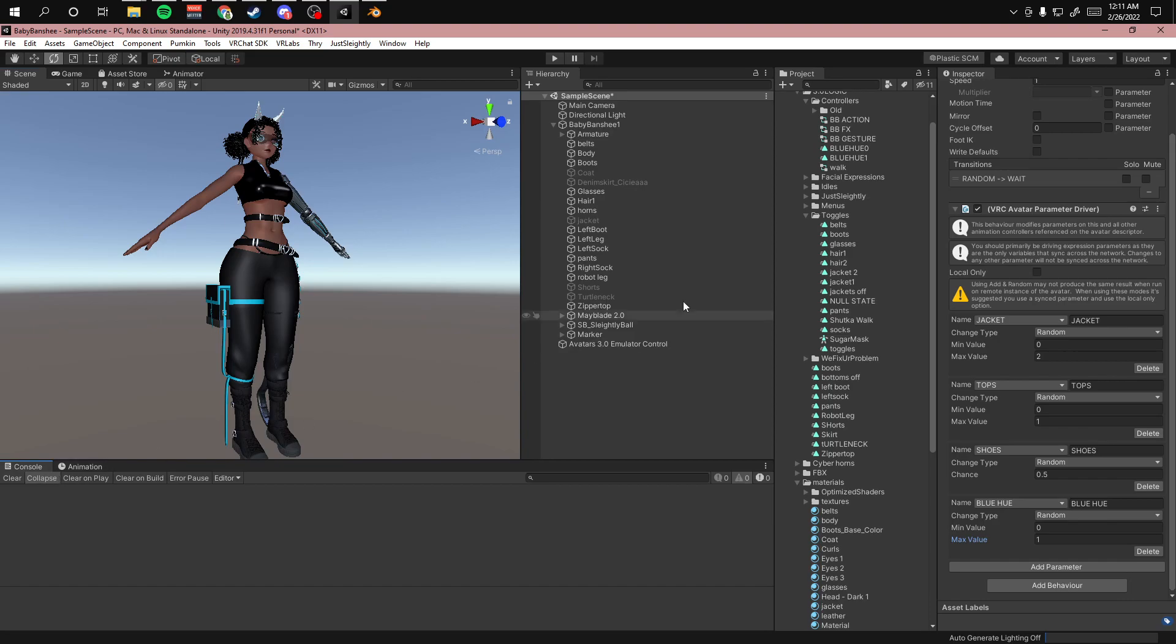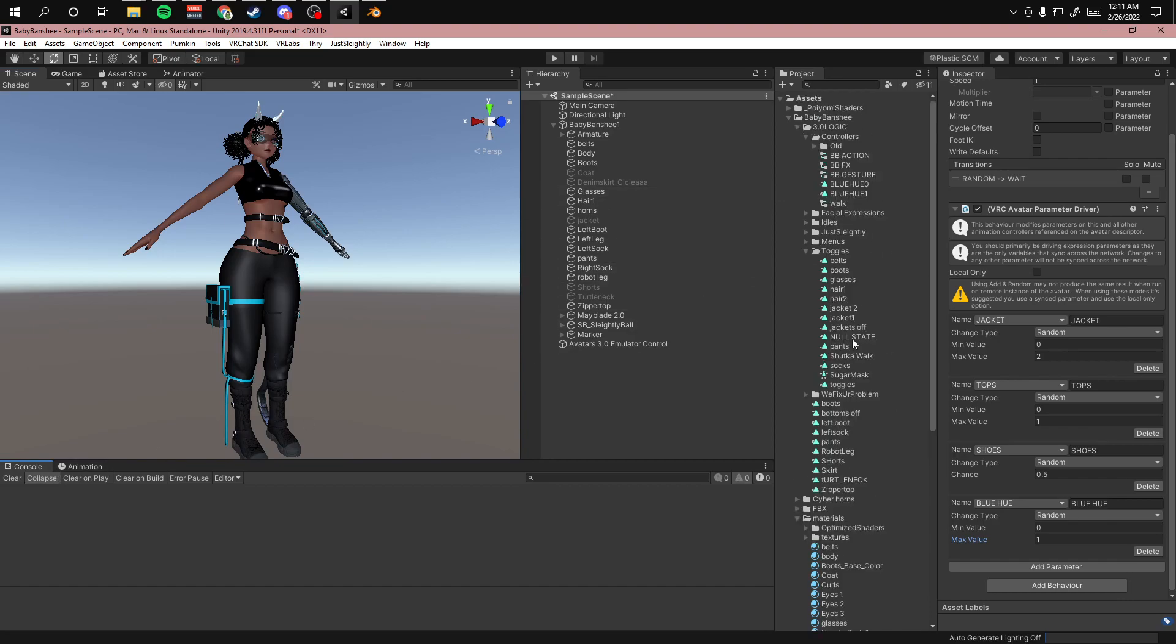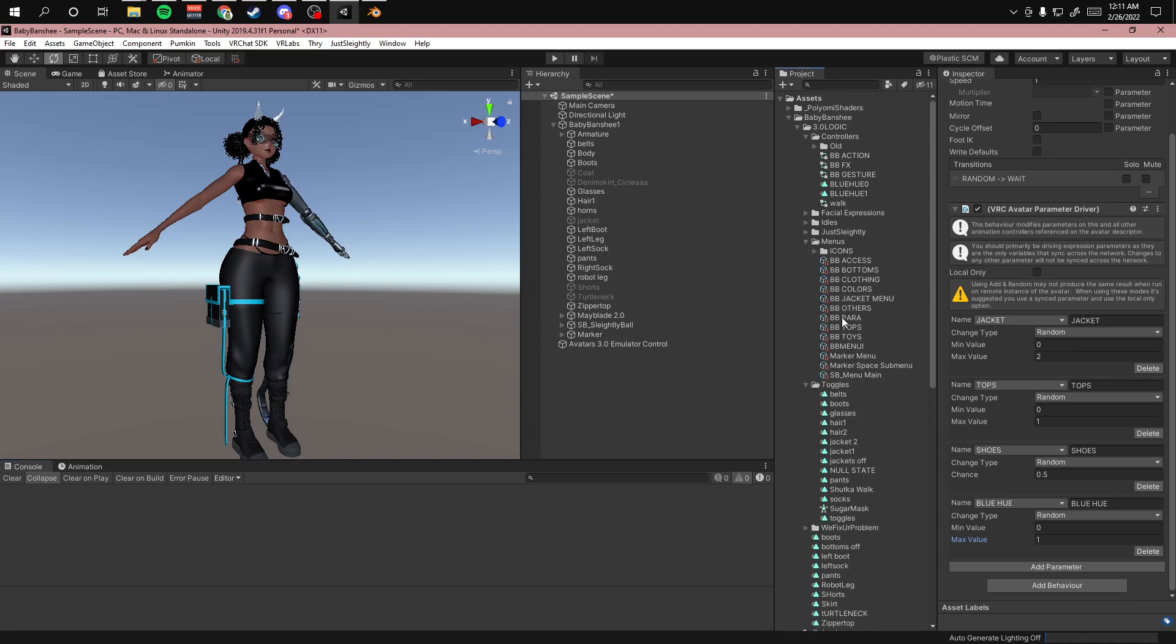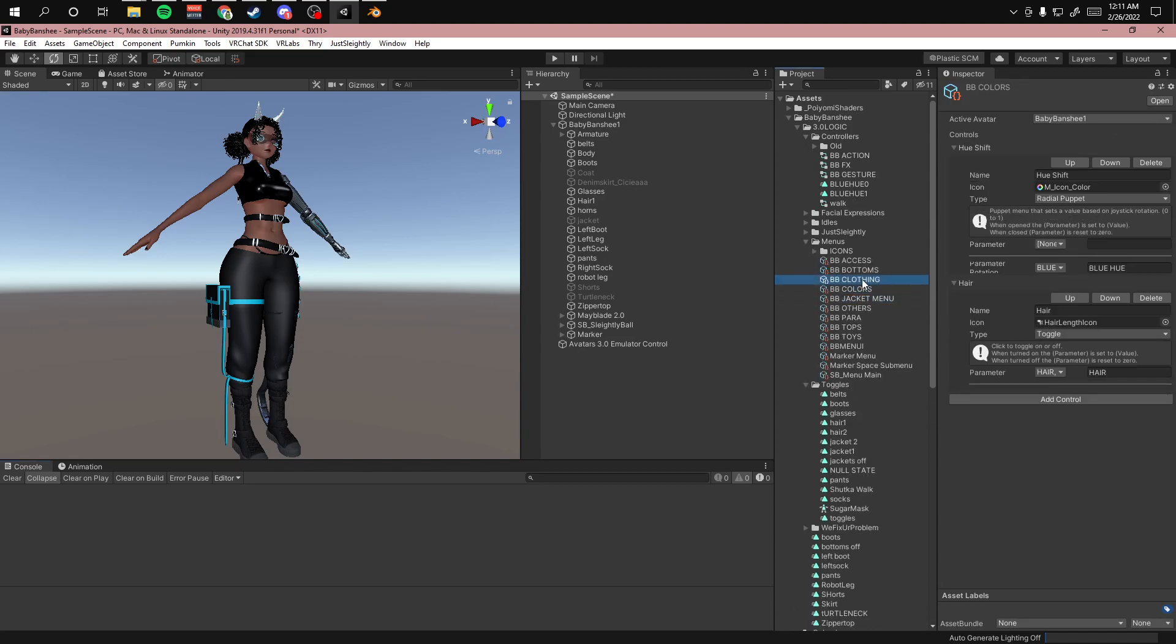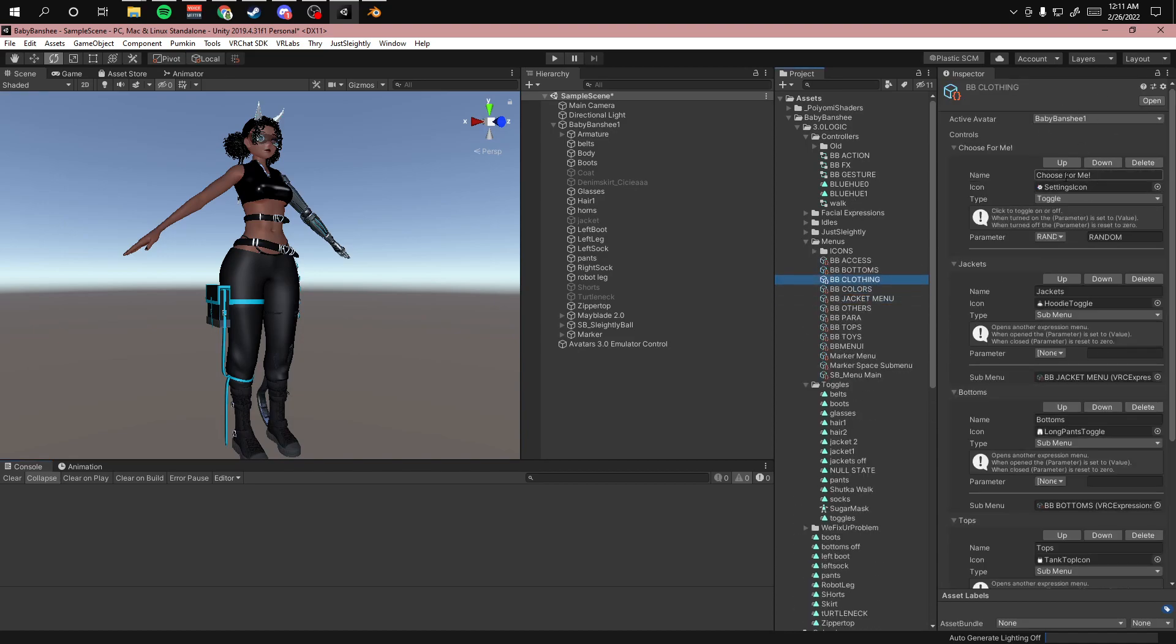So then I'm going to go into my menu. Where's my menu? I'm going to do my choose for me and my parameter is random.